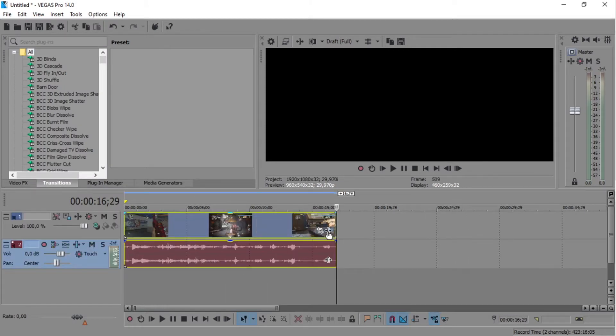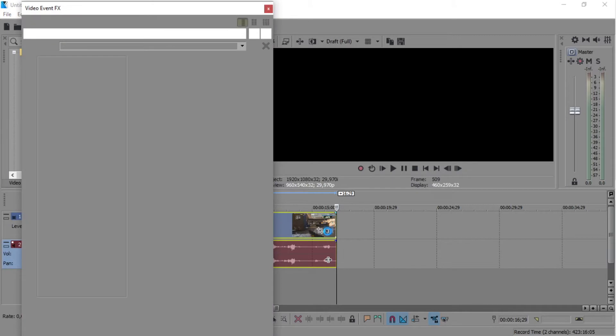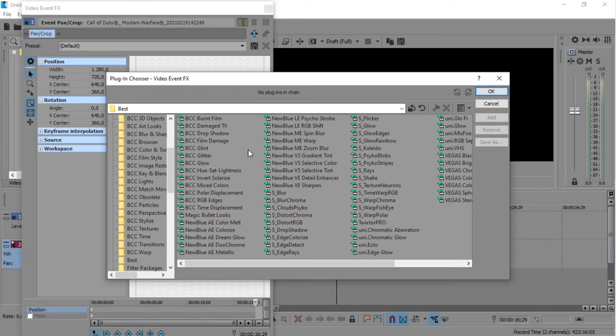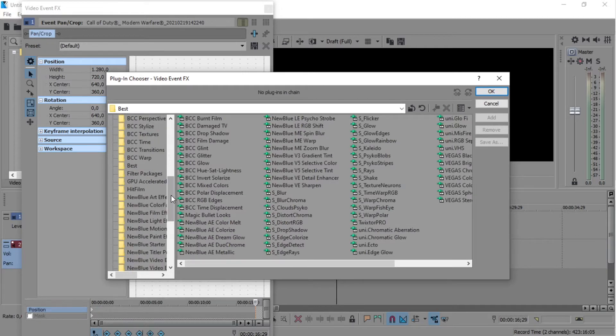Then I click this button and when this thing pops up,